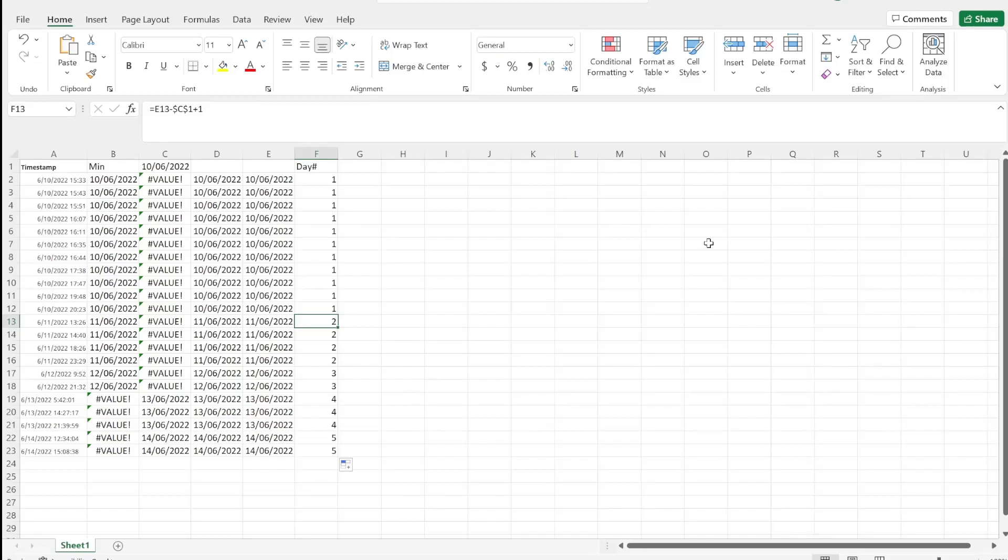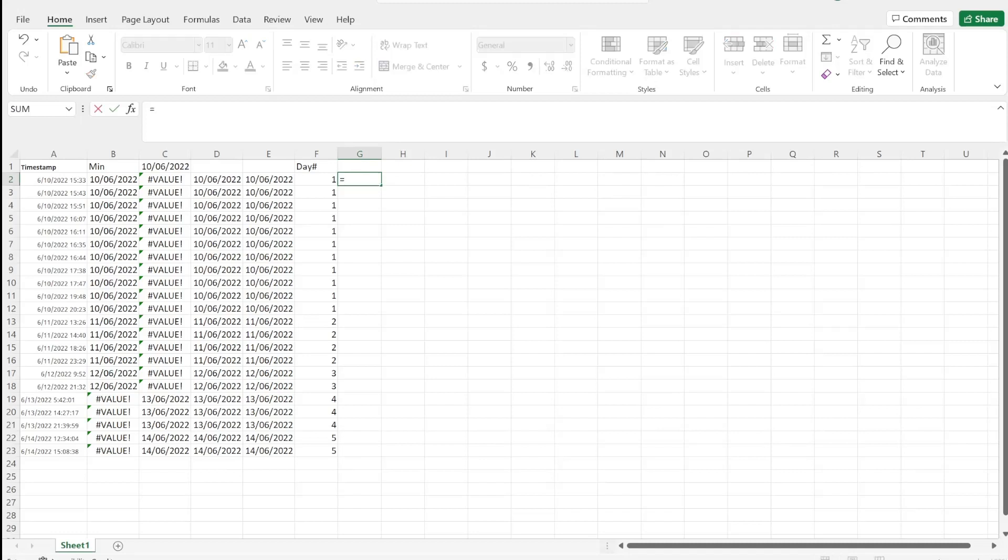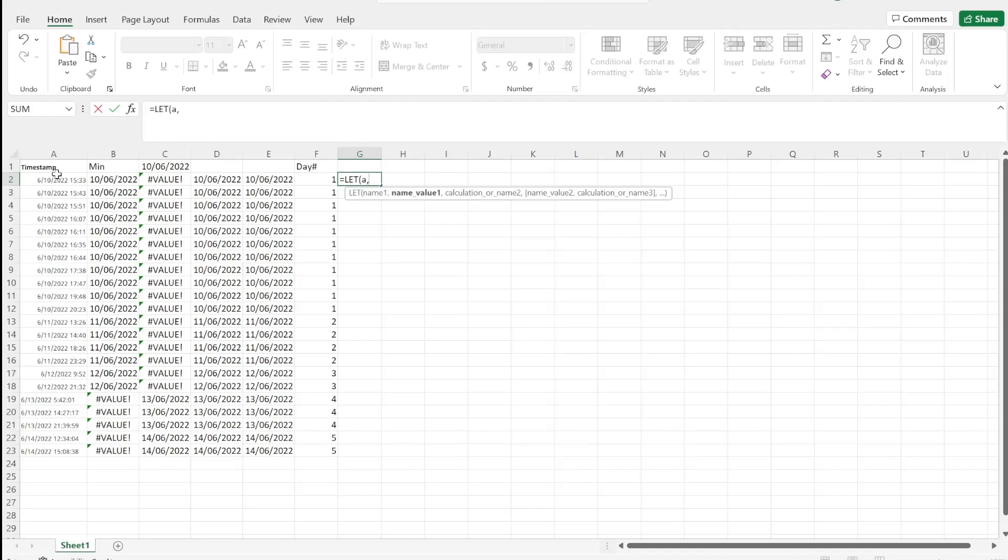Today I want to show you how and why to use the LET formula. So LET formula takes a couple arguments. Equals LET, and you'll see you have a name - so this is for our variable. We'll call it 'a'. This is referring to our data over here. So our name value is this cell here.